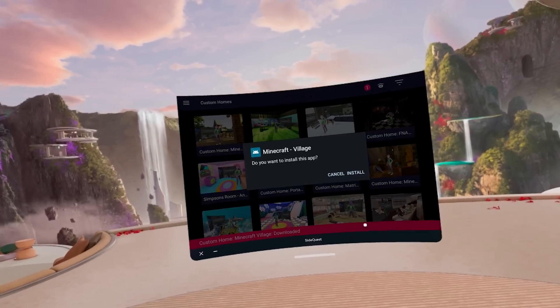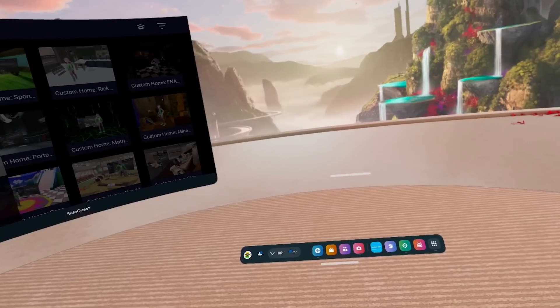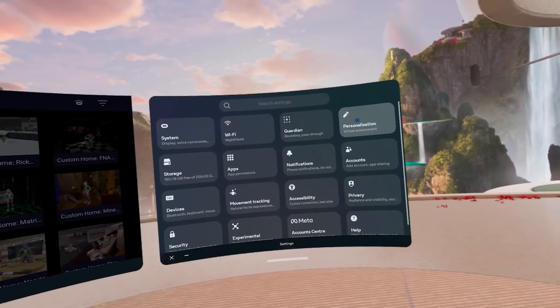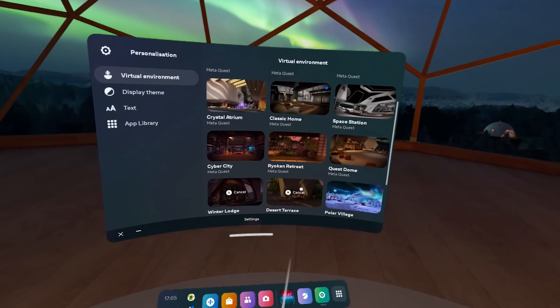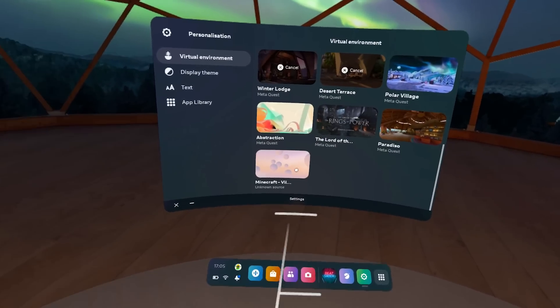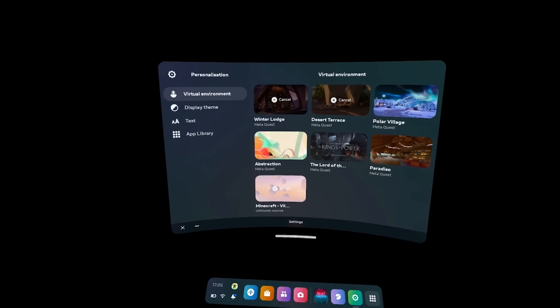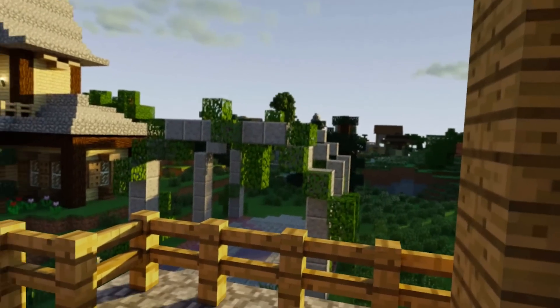You can browse through them, select whichever one you like, and once you find one that you think you're going to enjoy, click on it, click on Install, and this will install the home environment directly onto your headset. You can install as many of these as you would like. Once you have them installed, jump into your Quest settings, go to Environments, and in here you should see your brand new custom home environment. Click on it and apply it — super, super simple.